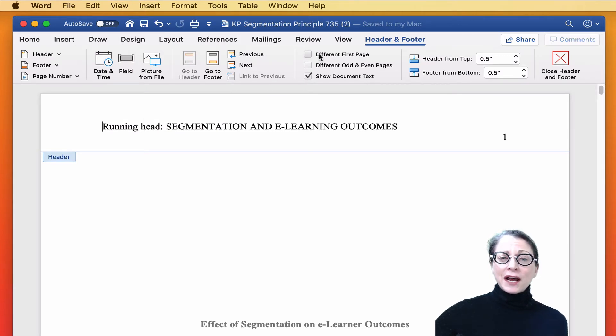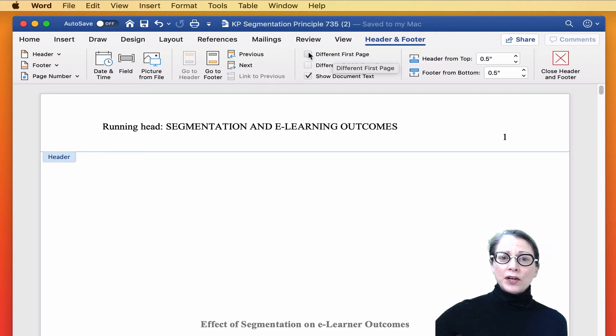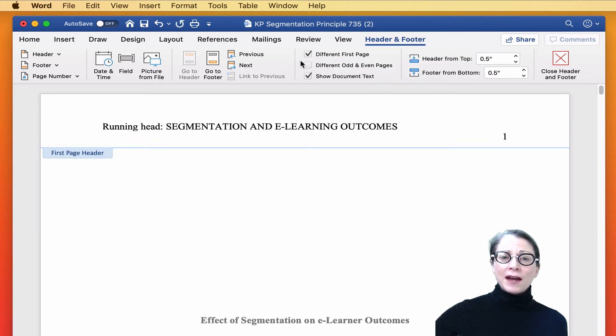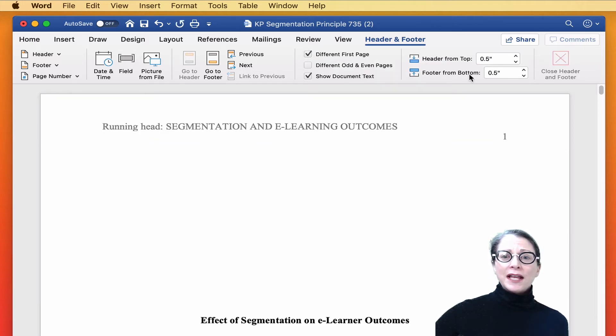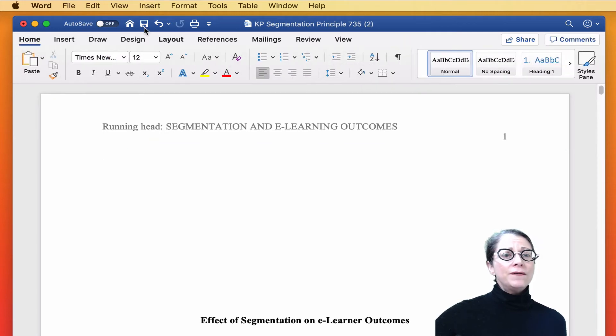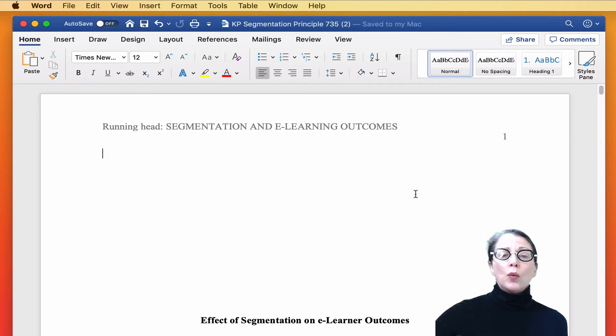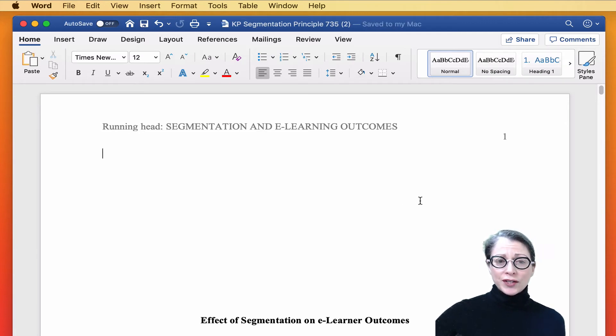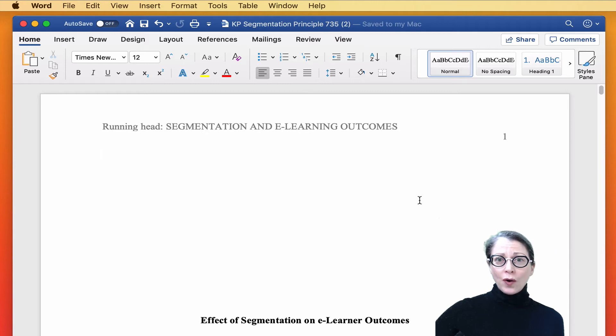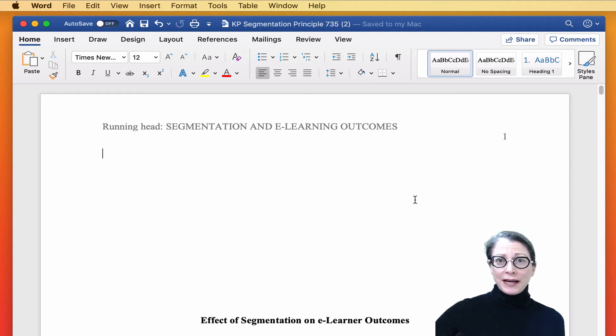In the Options, we see an option that says Different First Page. Put a checkmark there in that box, close the header and footer, and hit Save. Word now knows and understands that you want page one to have a different header than all of the other pages in your document.